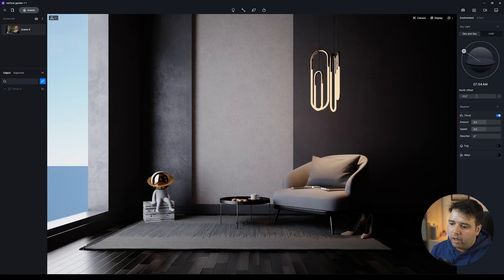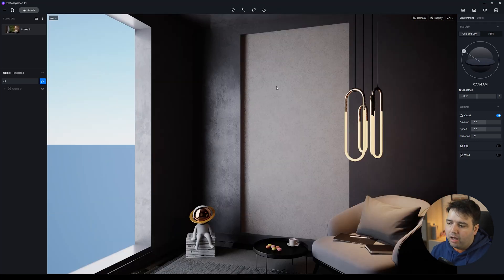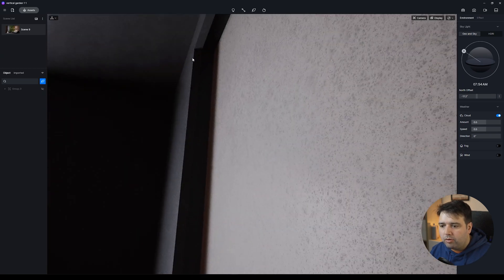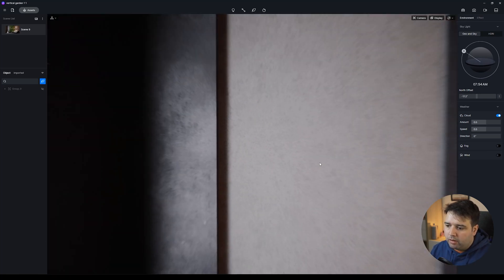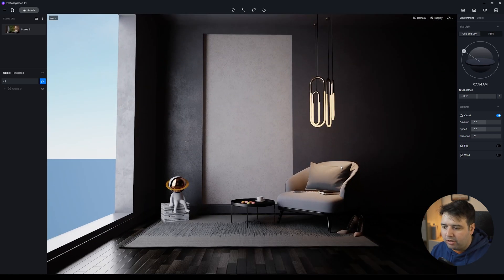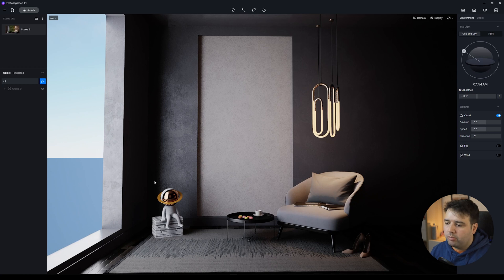Without further ado, let's get started. Here I have my model — it's a very basic model. I made this section here and I even added a little bit like this so if I wanted I could put some lighting to light up the vertical garden. All of this is assets from the D5 Render library; some of them are from the pro version but they do have assets for the free version as well.